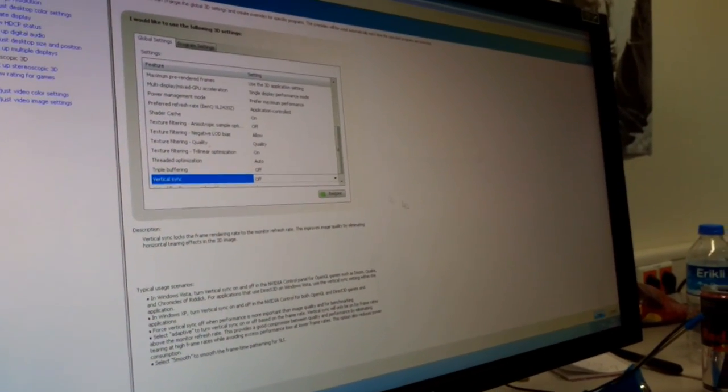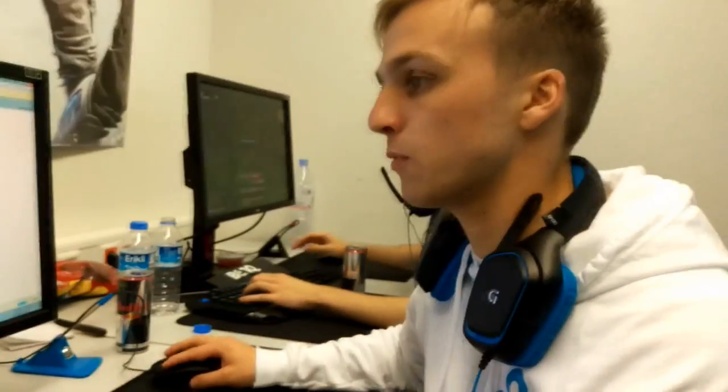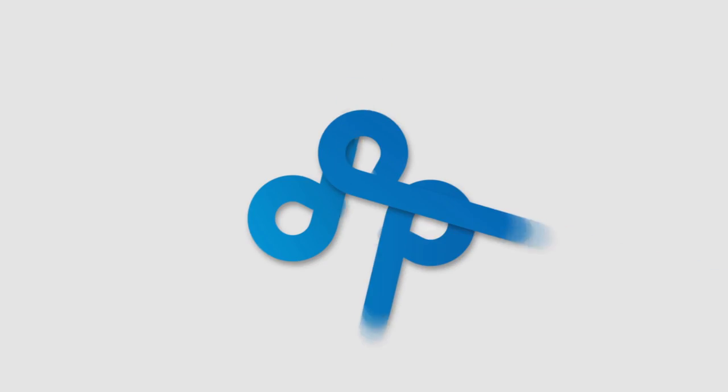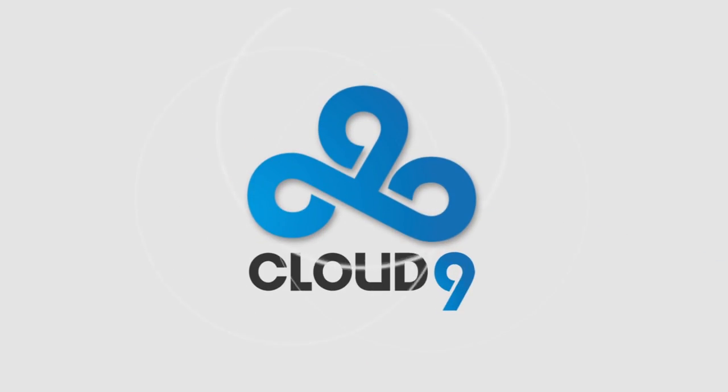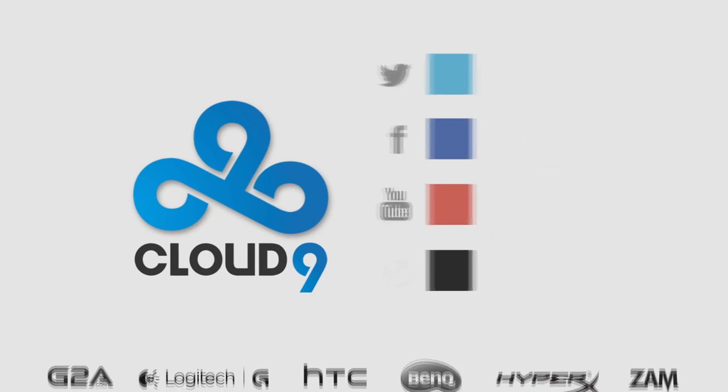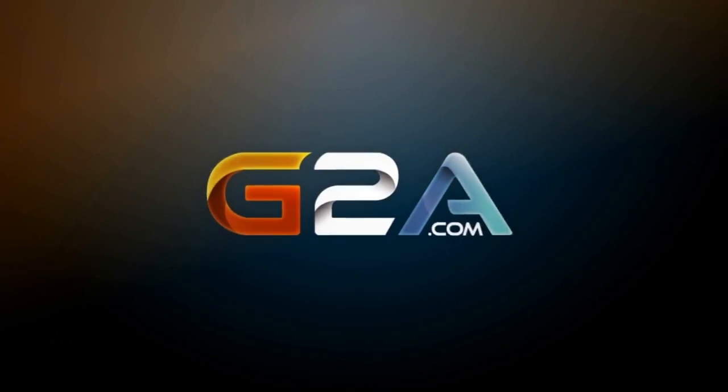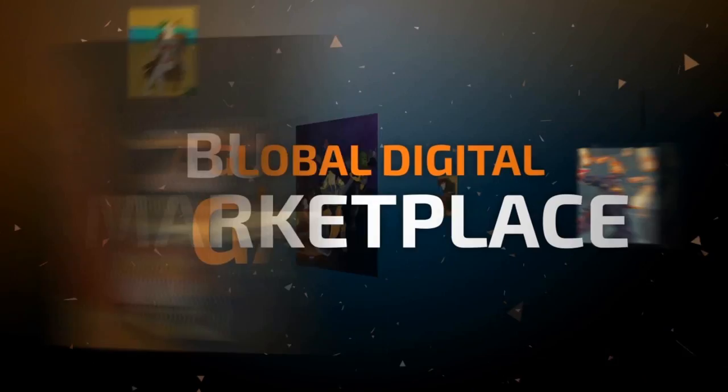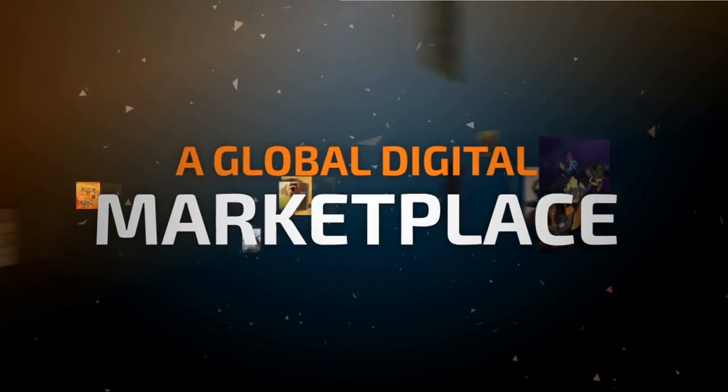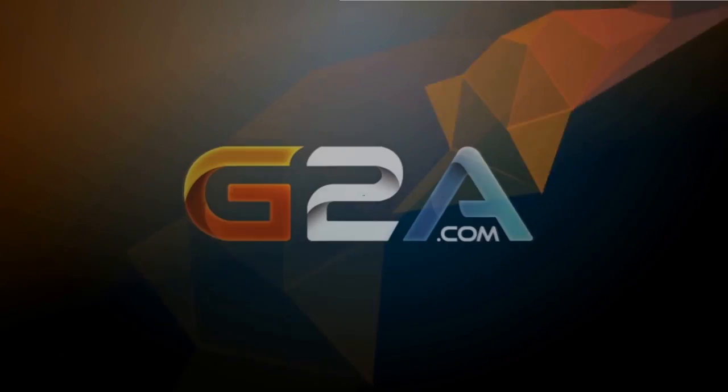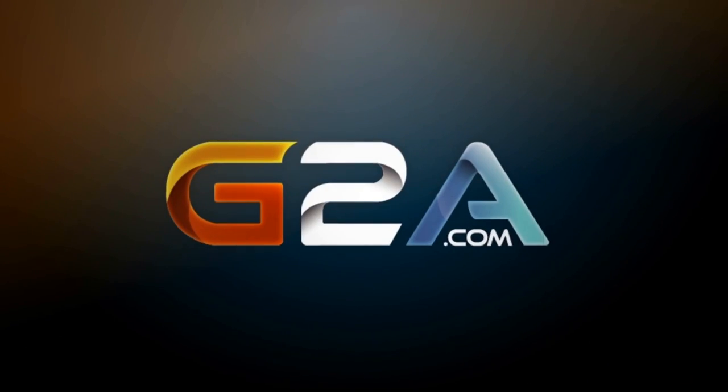And that's it for my settings, guys. Thanks for watching this video. This is sponsored and brought to you by BenQ and Team Cloud9. This video is brought to you by G2A.com.